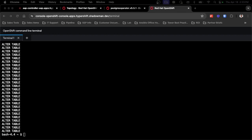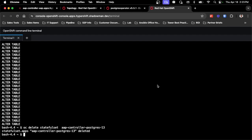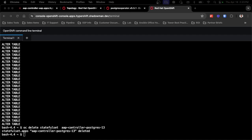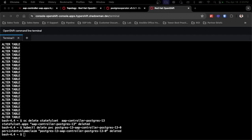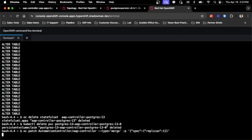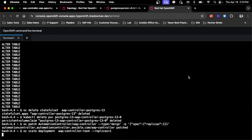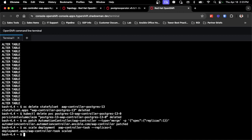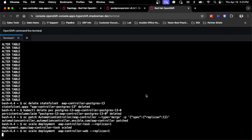So because this is all done, I don't really need the existing database anymore. I can delete the current database. So I'm going to delete the AAP controller Postgres 13 database and I'm going to delete the persistent volume claim because I don't need that either. And the next big step is I need to actually start back up automation controller. So I can see that the tasks and the web interface are working successfully and that they actually have access to that new database that's running.